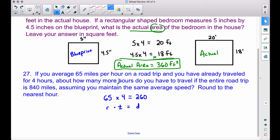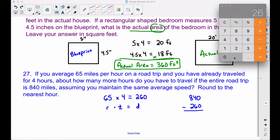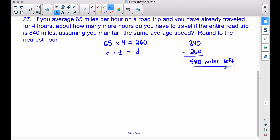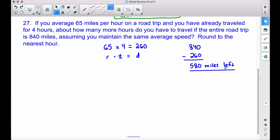So we have already traveled 260 miles in those four hours. Now, how many more hours do we have to travel if the entire road trip is 840 miles? The entire trip is 840 miles; we've already gone 260 miles, so let's subtract: 840 minus 260 gives us 580 miles left to travel.